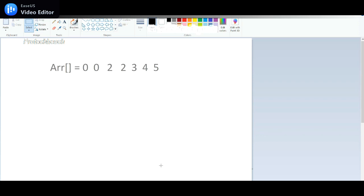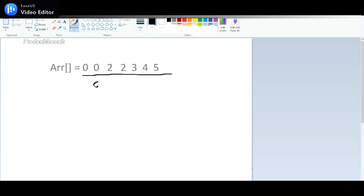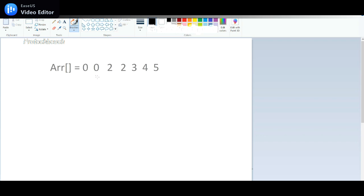Suppose in this example, consider these are the data for the array: 1, 2, 2, 3, 4, 5. The expected output will be 0, 2, 3, 4, and 5. I have removed all the duplicate elements. This is my expected output — how we can do that.